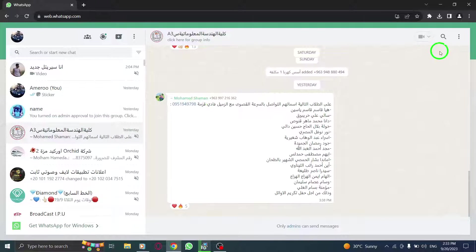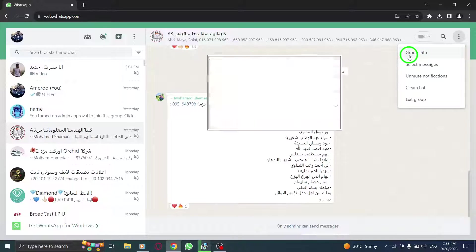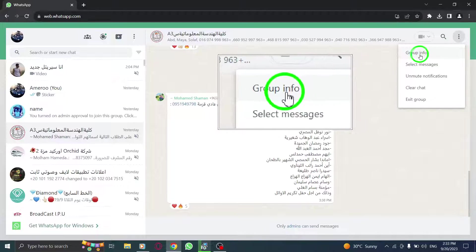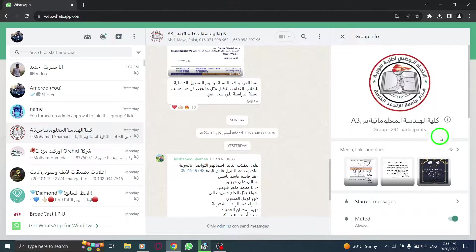Click on the three dots located at the top right corner of the screen, then choose Group Info from the drop-down menu.